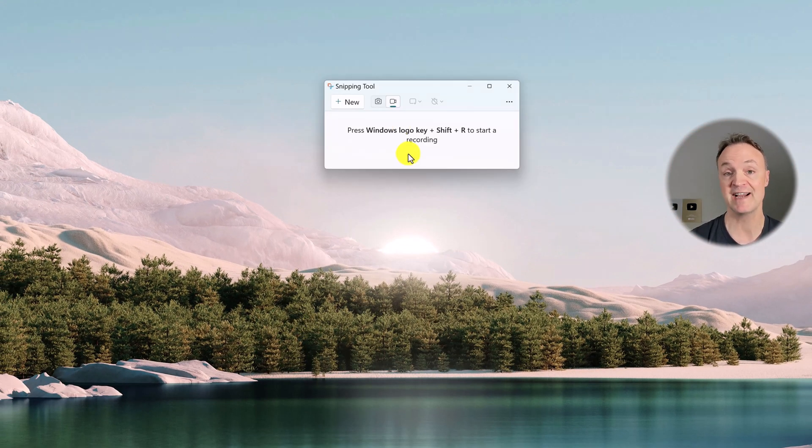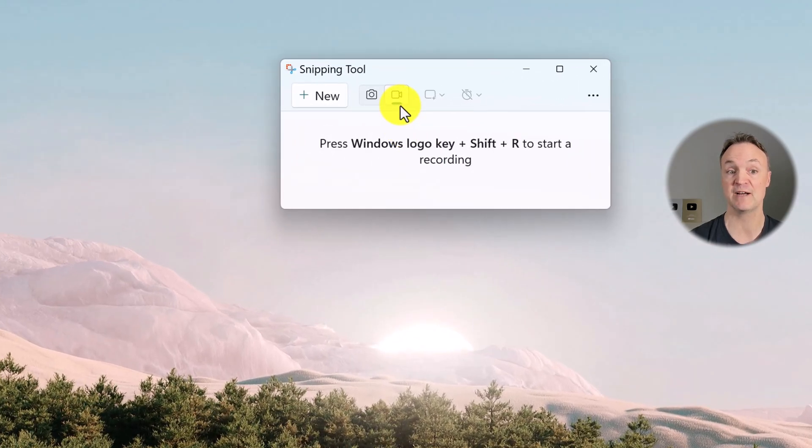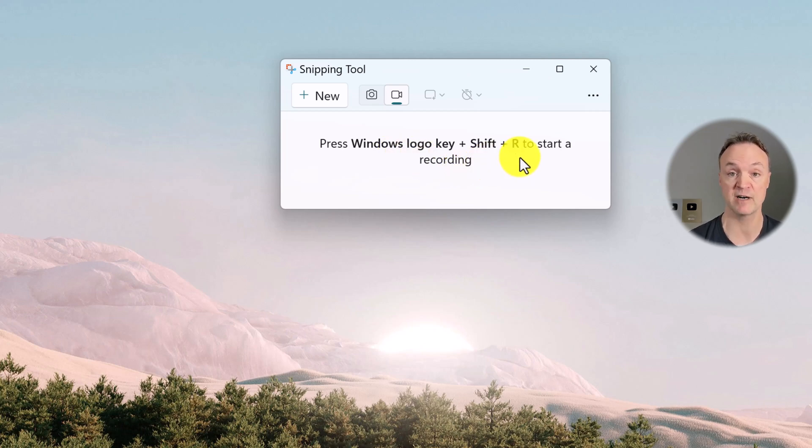What I usually do is use the shortcut key. So if I want to go straight to the screen recording, I can press the Windows logo key, Shift, and R all together and it will open right up.